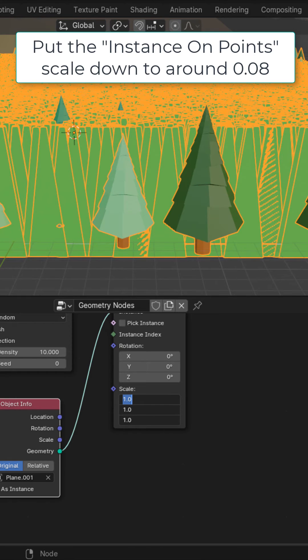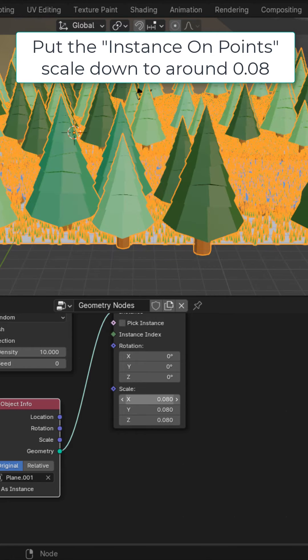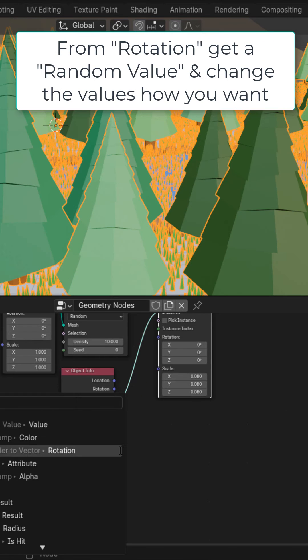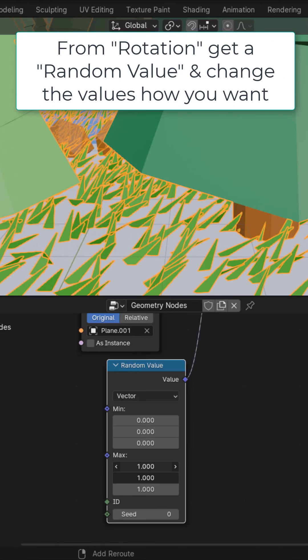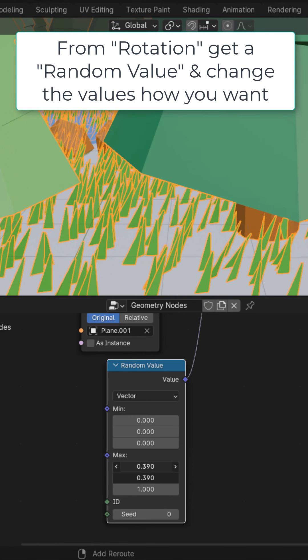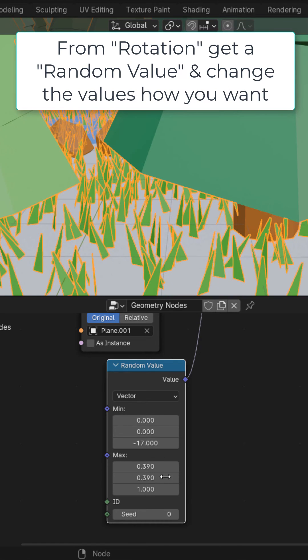On the instance on points put the scale down to like 0.08 and from the rotation get a random value. Tweak these values as you want to randomize the rotation of your grass.